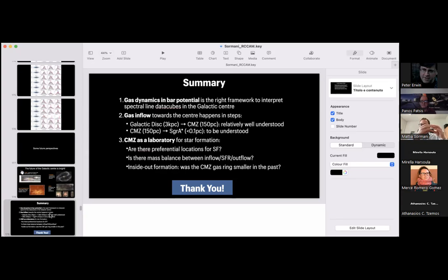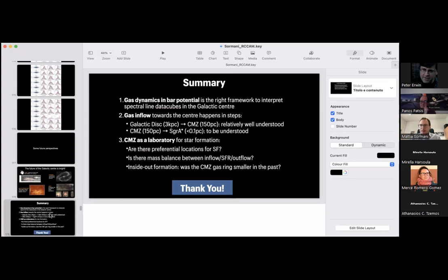Peter asks about modeling of the gas flow: is the bar assumed to be a flat structure, given that the real Milky Way bar has a vertically inflated inner zone — the boxy/peanut bulge? Mattia replies: in the older models we assumed a cigar-like bar where the two minor axes are equal. In newer models, we used the N-body bar from Portail et al. (from Ortwin Gerhard's group), which is the best available model for the Milky Way bar structure, and made an analytic fit to that density distribution — reproducing the X-shape of the bar. The potential in the plane is not very different.